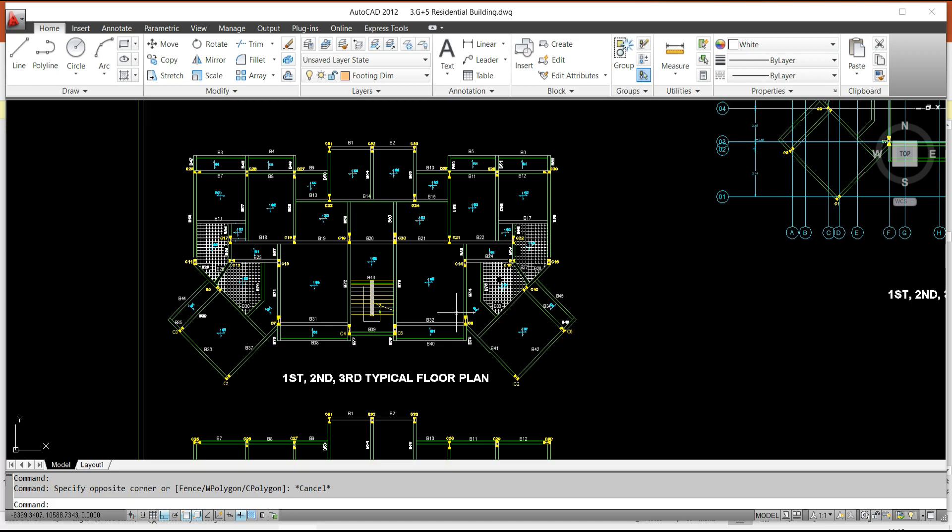The second thing: how to decide the preliminary section sizes of these elements — a very interesting and important topic. Because we have to proceed for modeling, before modeling we have to decide the preliminary section sizes. What section size of the column do we choose? It is not the final design, it is the preliminary size. There should be some guidelines, some instruction, some sample calculation to decide the preliminary section size of your column.